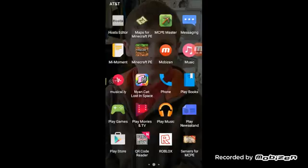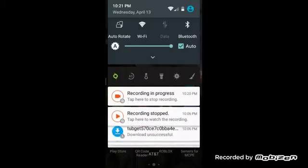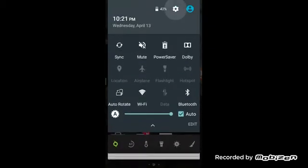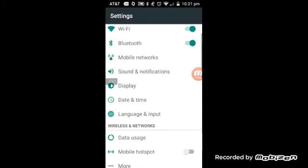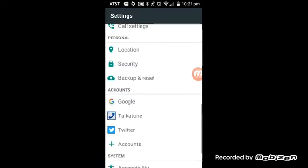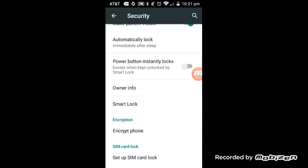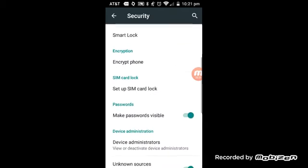You just have to have this thing called allow installation of unknown sources on your security. This only works for Android.